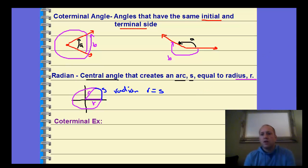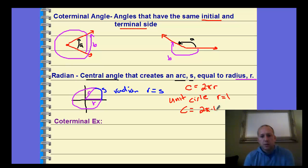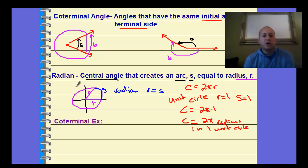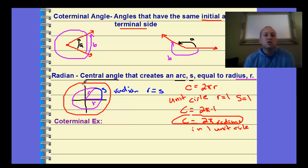Circumference equals 2πR. For the unit circle, we let the radius equal 1, so the circumference is 2π times 1, or just 2π. If the radius is 1, then the arc length is 1, and looking at the full circumference, we have 2π radians. For every circle bigger than this, as the radius gets bigger, the arc lengths get bigger, but the radian measures are always 2π radians all the way around the circle.